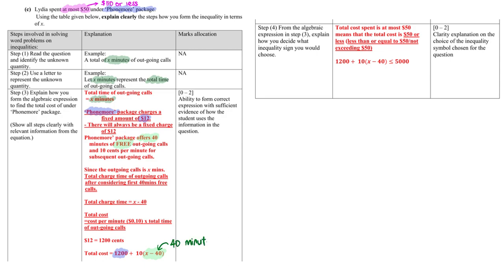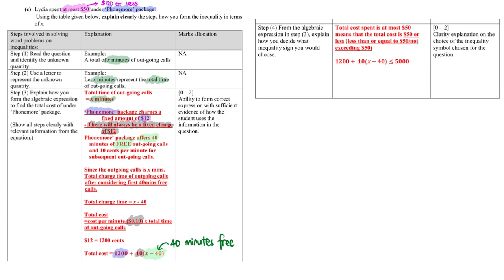And last but not least, you should also see that they cost 10 cents per minute. That's why we multiply by 10. So now we do need to let people know by explaining clearly this final expression for the total cost. So when you explain, do take note that there will always be a fixed charge of 12 dollars. There are 40 minutes free outgoing, and therefore we minus 40 from the total time x. And the total cost is actually the cost times the total time of the outgoing cost.